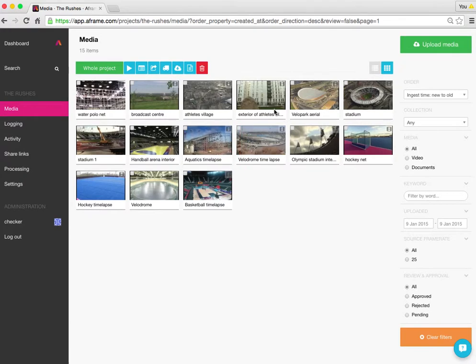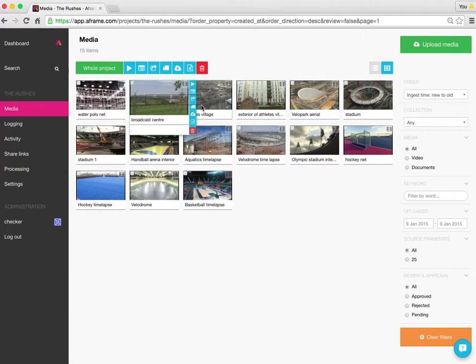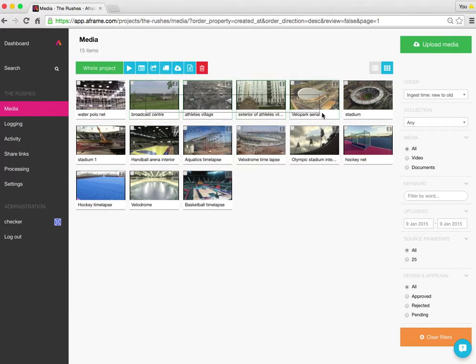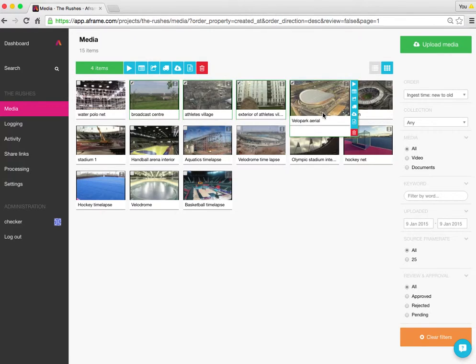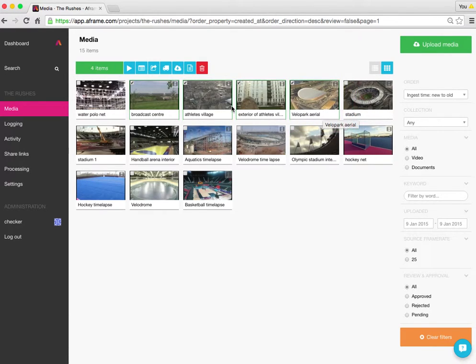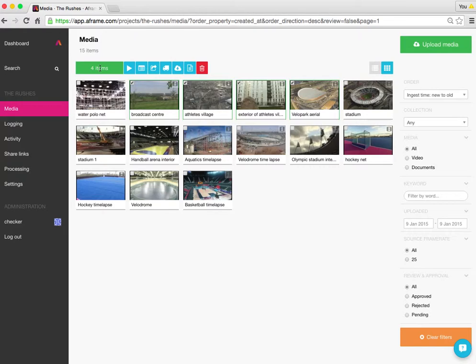I just want to work with these four clips here across the top. I'm going to hold down my left mouse button and drag across and select those four pieces of media. You can see the indicator box now says four items.